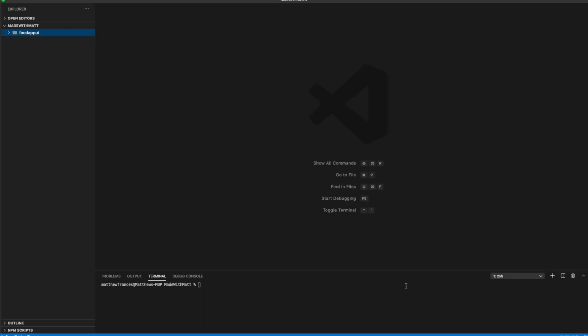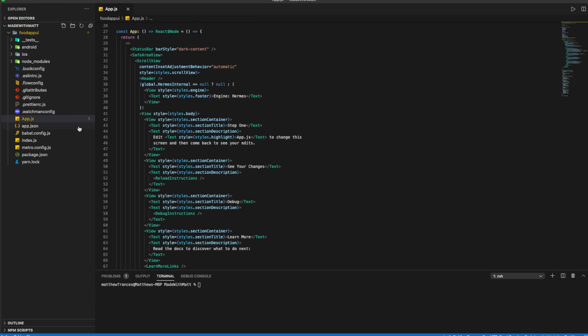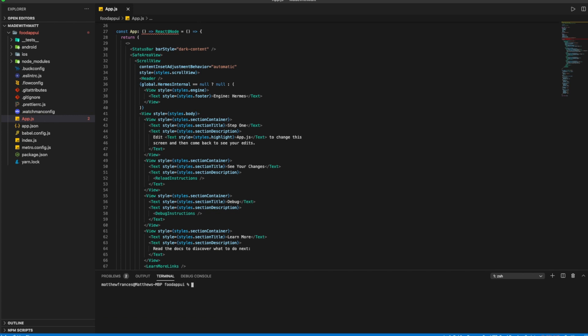Once the loading is complete of the init command, you'll see a folder here called food app UI. If you pop it open, this is everything you need for a React Native project template. So let's open app.js and here we'll see there's already some stuff in there. So first thing we'll do, we'll type in ls and we'll jump into food app UI.